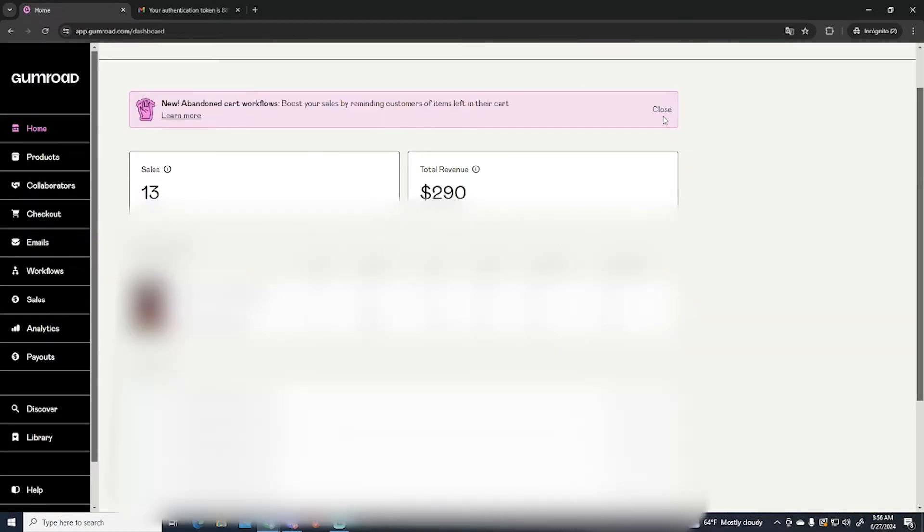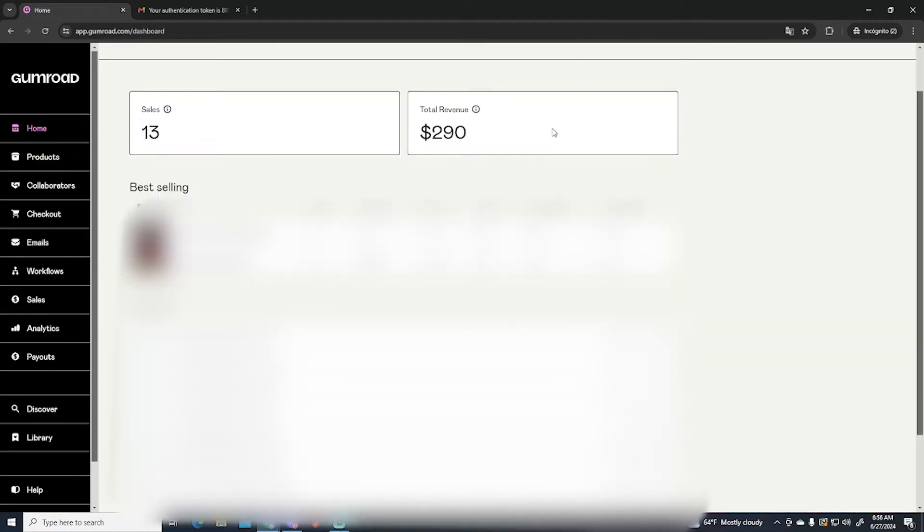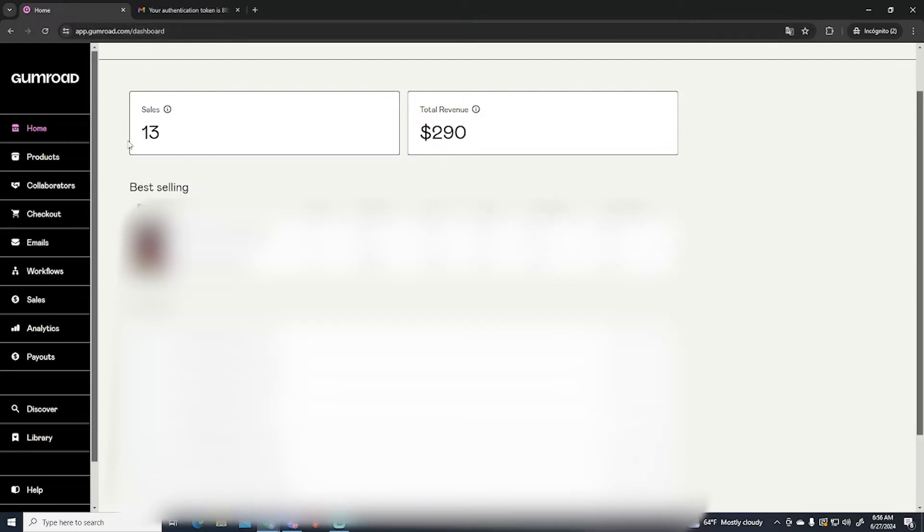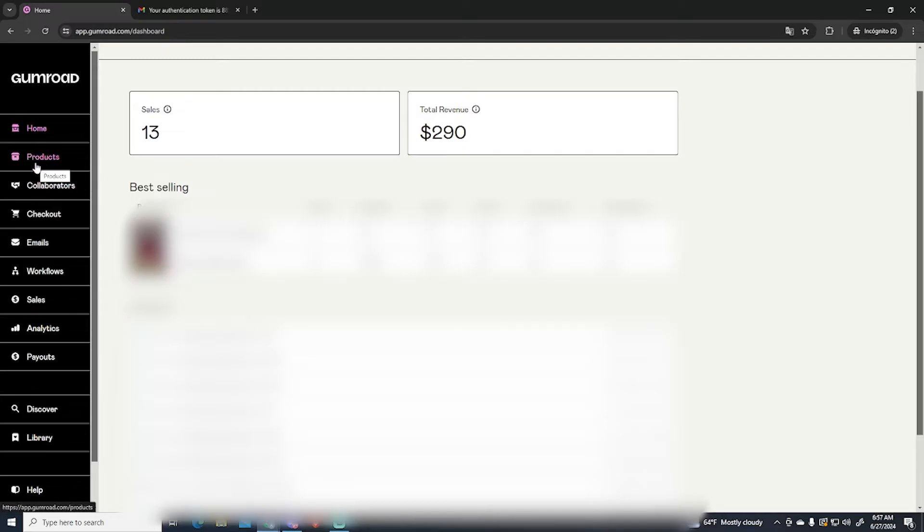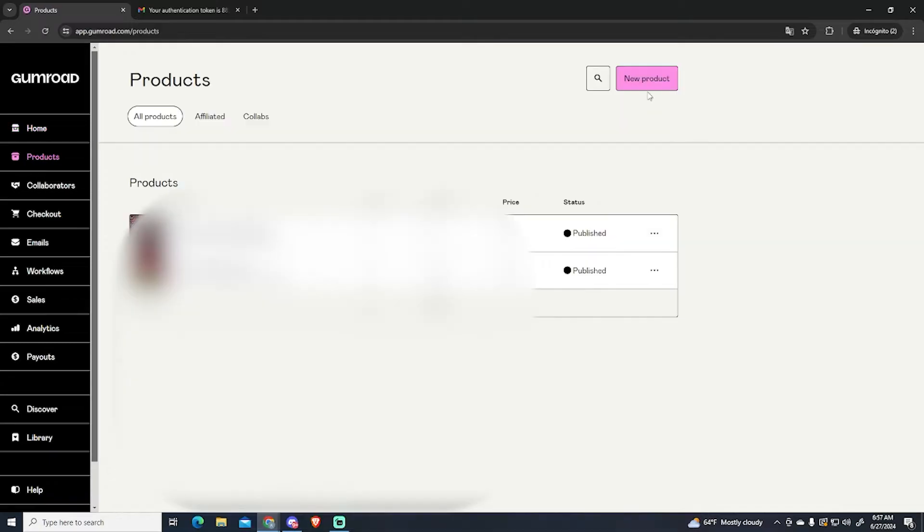Now after that you will be right here on your dashboard. Here you can see all my activity but you will have nothing right here. To start selling you can go at the left bar and click on products. Then go to the top right and click new product.